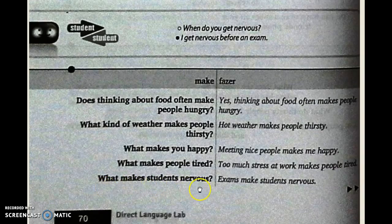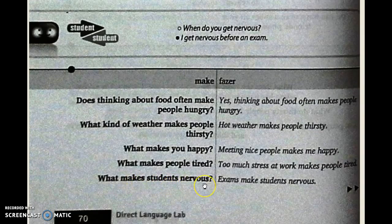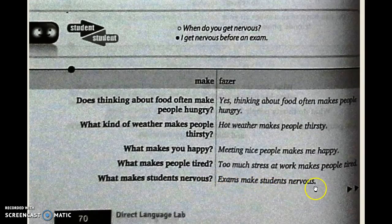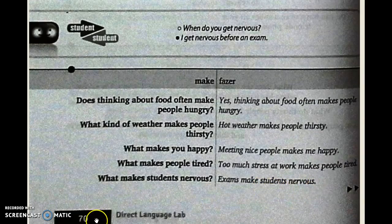'What makes students nervous?' Exams make students nervous — provas e exames fazem os estudantes ficarem nervosos. Ok, we finished page 70. First part is done. See you next time. Bye-bye.